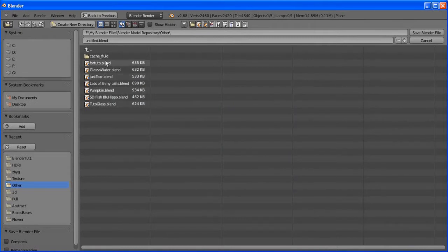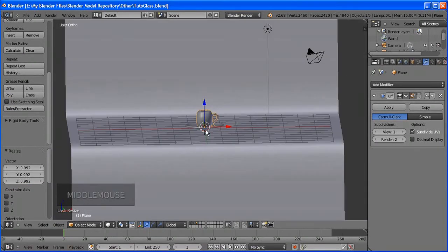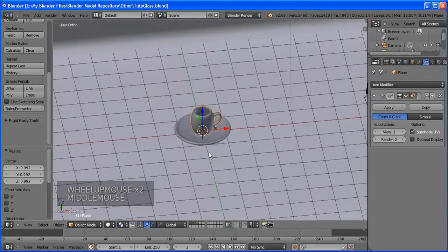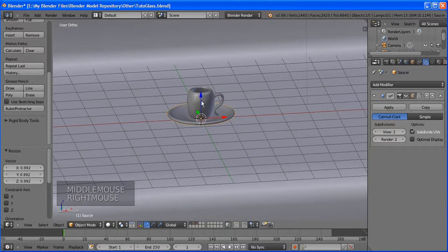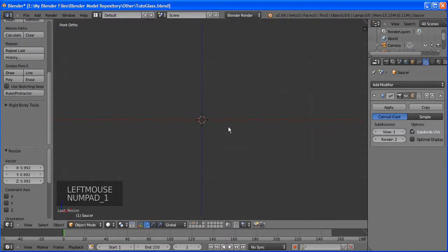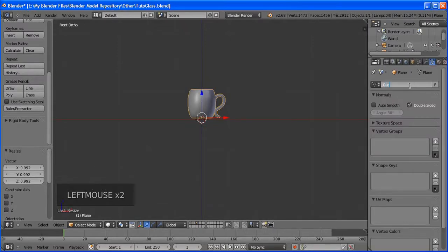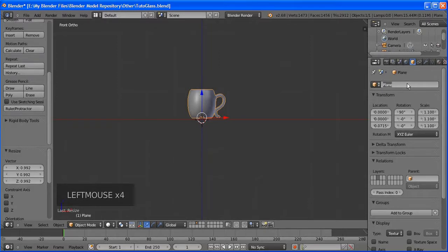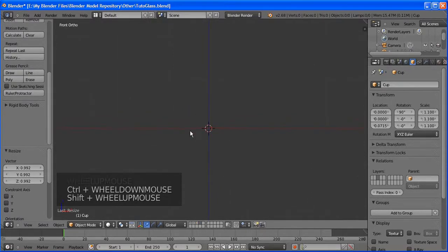Make it a little smaller, extrude again, and you can have it face a little bit upward by rotating. Undo is Ctrl+Z. Extrude, rotate with R, and move with G. You can extrude, rotate, and move in a liter to shape the handle however you want.